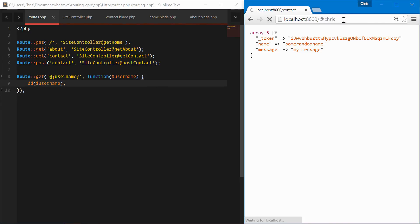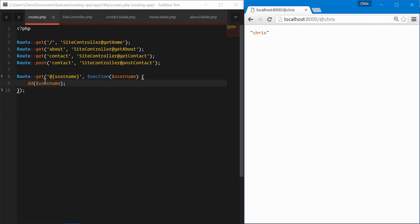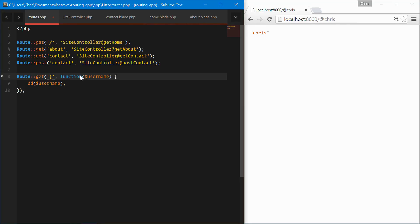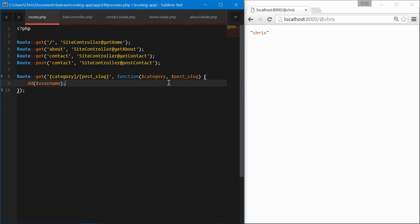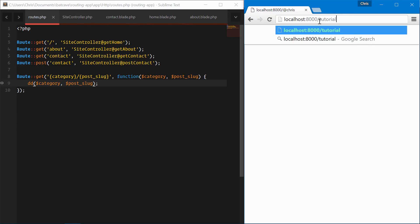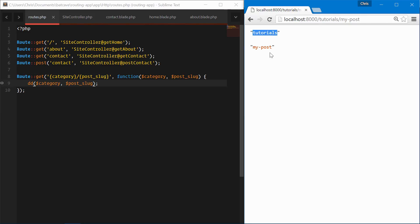At slash Chris, and we get Chris dumped out. Now let's see another example. Let's say we wanted two different variables — a category variable and a post slug variable. We would need to pass in both of those, and then dump both category and post slug. Navigating to tutorials slash my-post, both of those are passed through to our function exactly how we would expect.